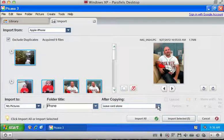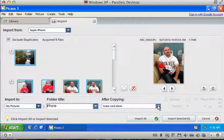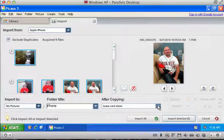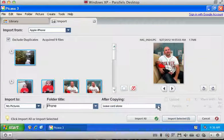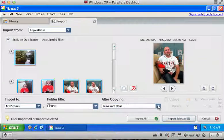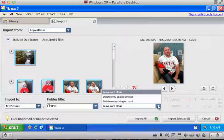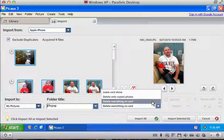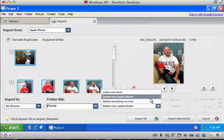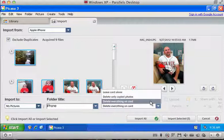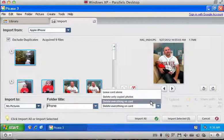You also have an option to leave everything on the card and manually delete it using the method I showed you before. Or you can delete just the ones that you copied and leave everything else on the phone. Or you can delete everything on the card.